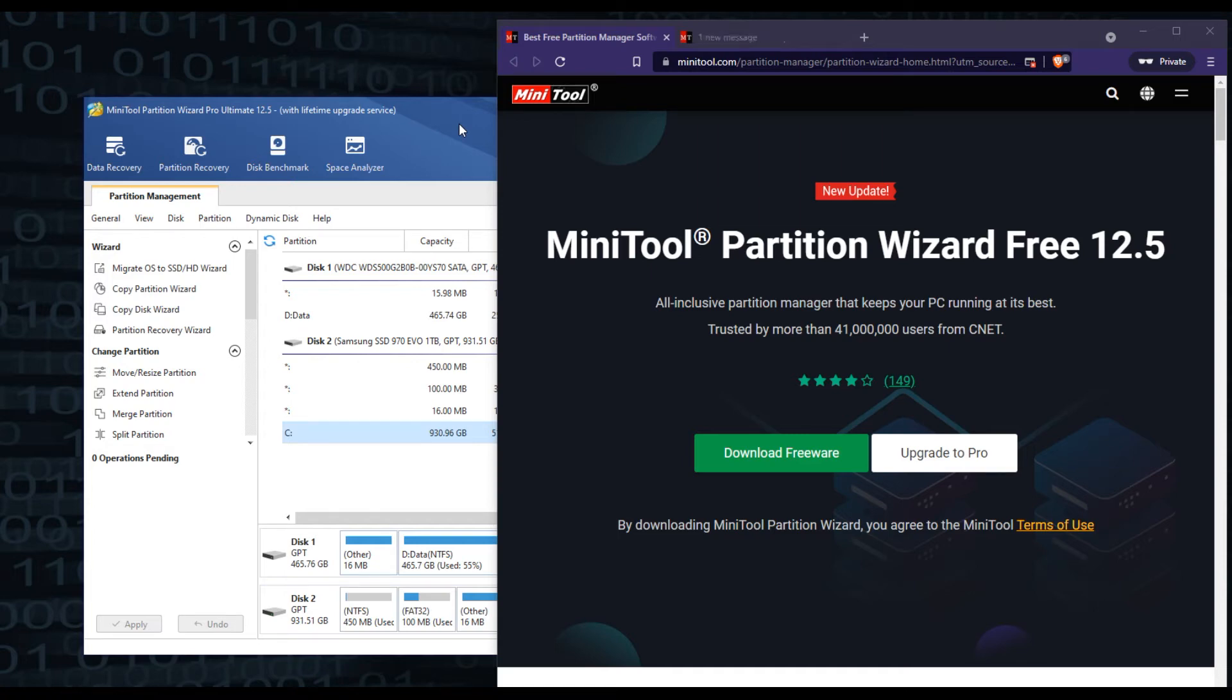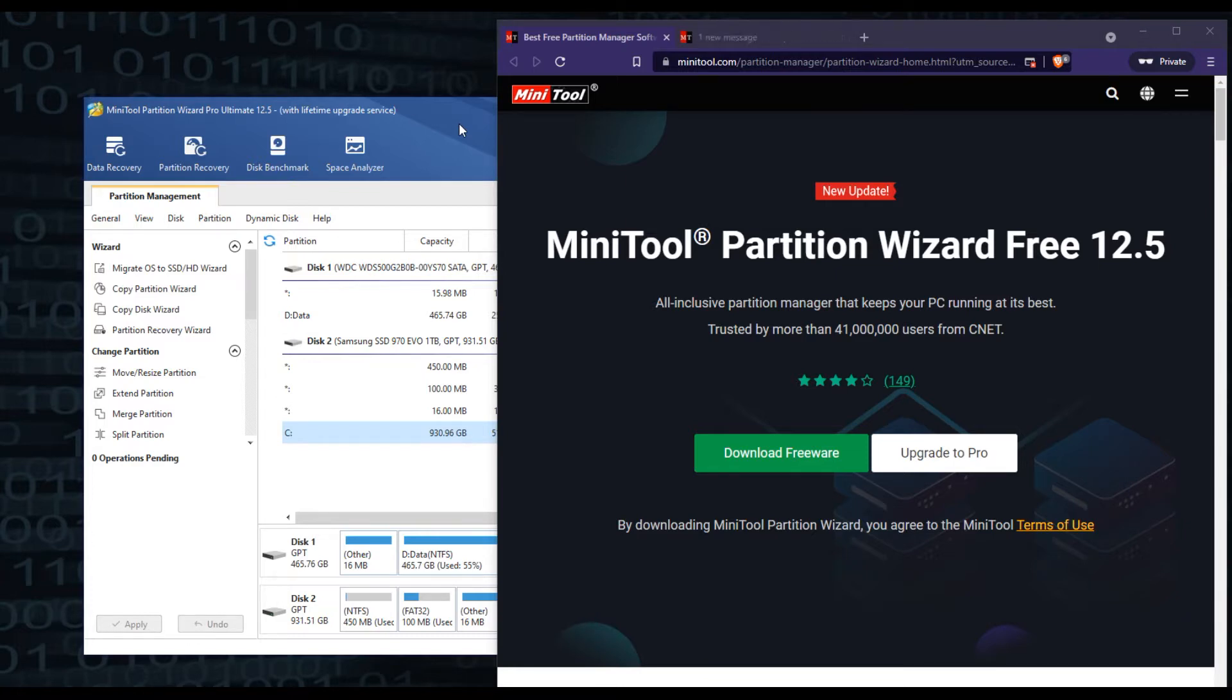Hey guys, today we're going to be going over the MiniTool Partition Wizard. This is version 12.5, as of today's date, this is the latest version that they have.